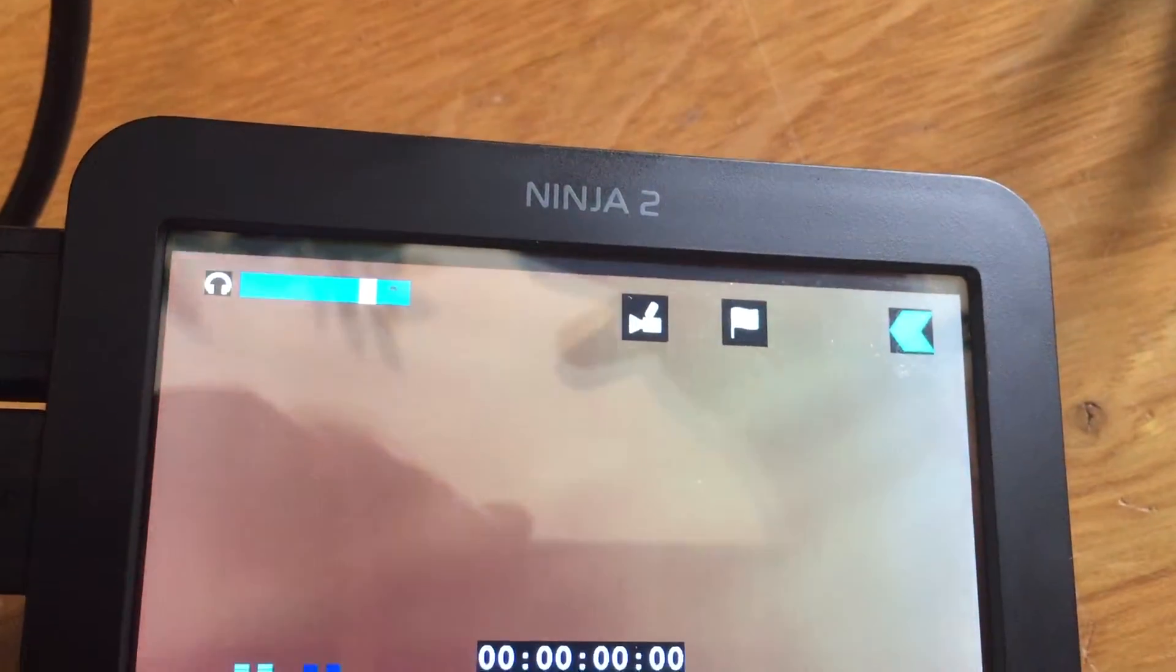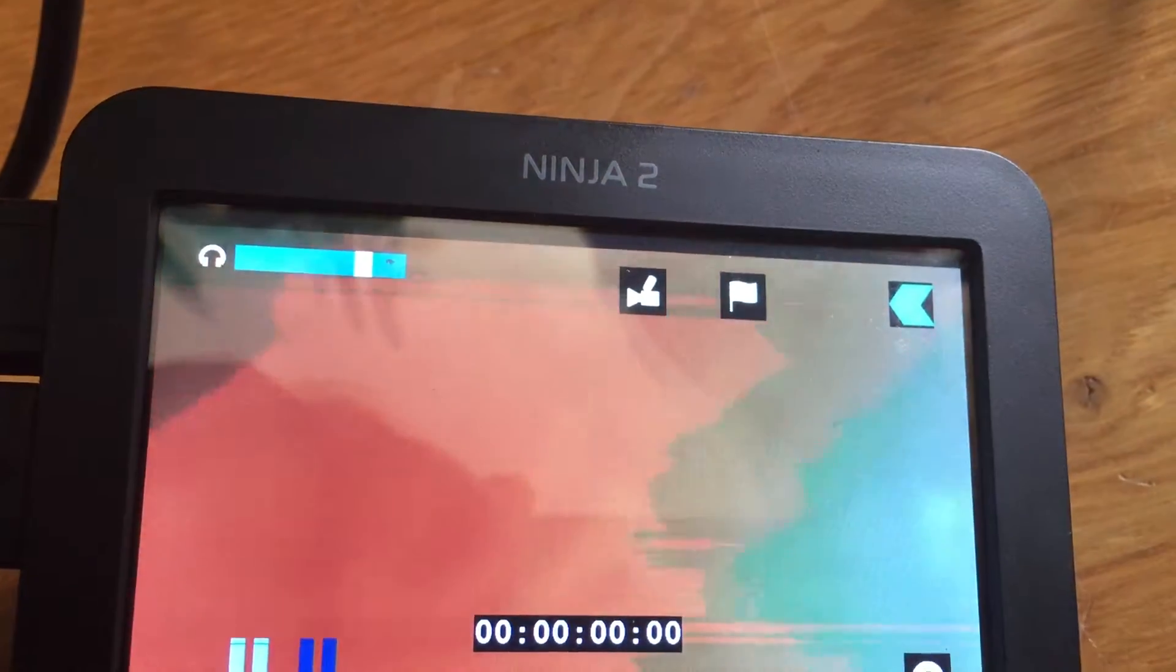And again, this only looks weird on the screen. Look on the TV through the HDMI pass-through. Everything looks fine.